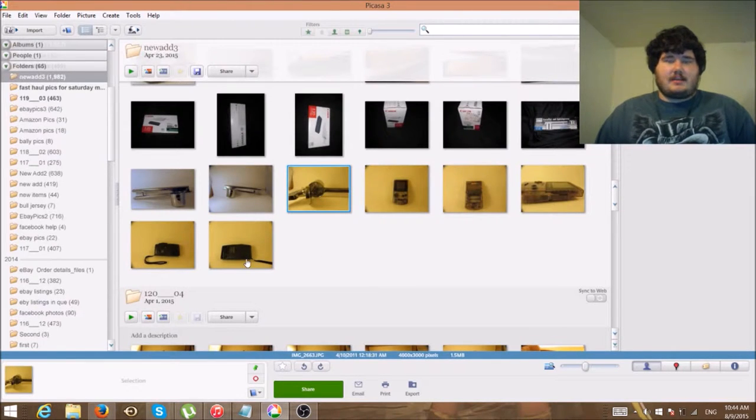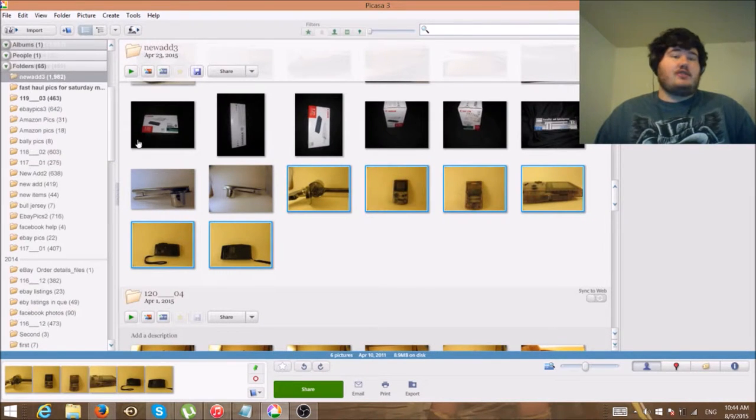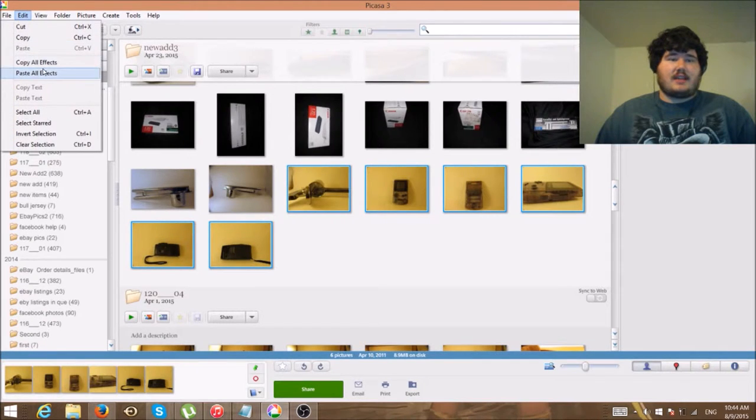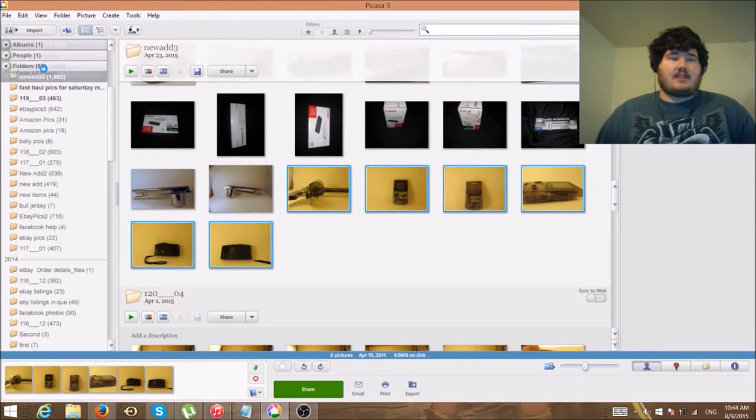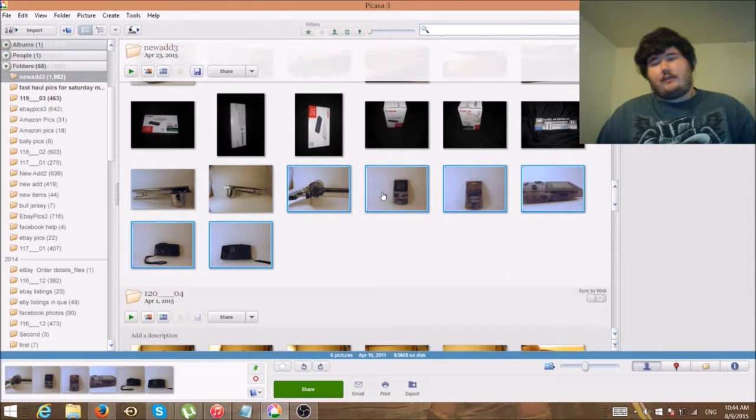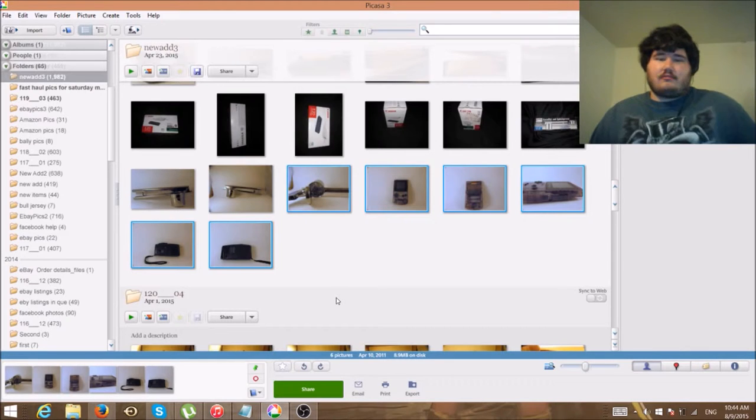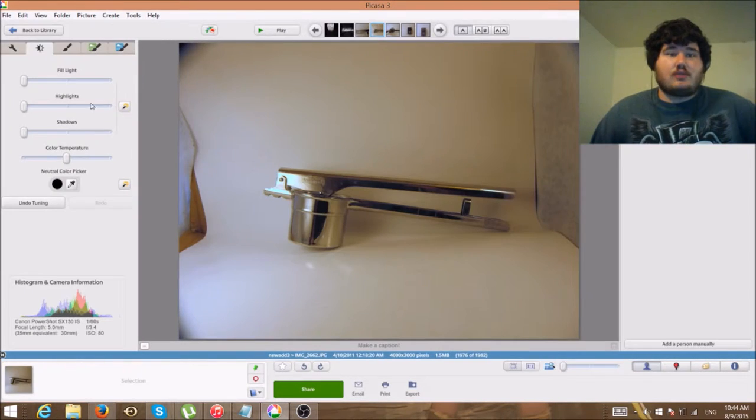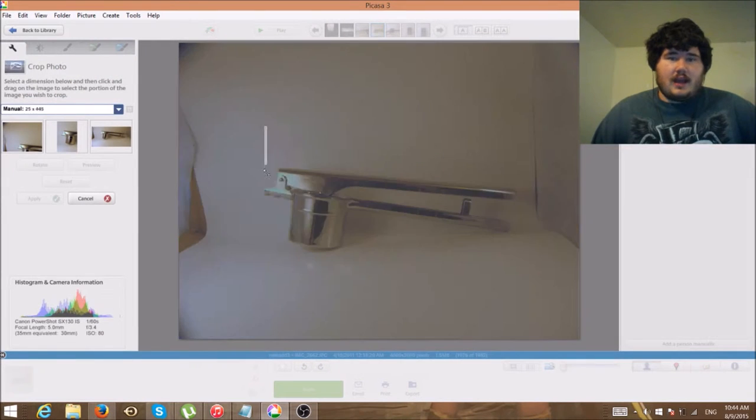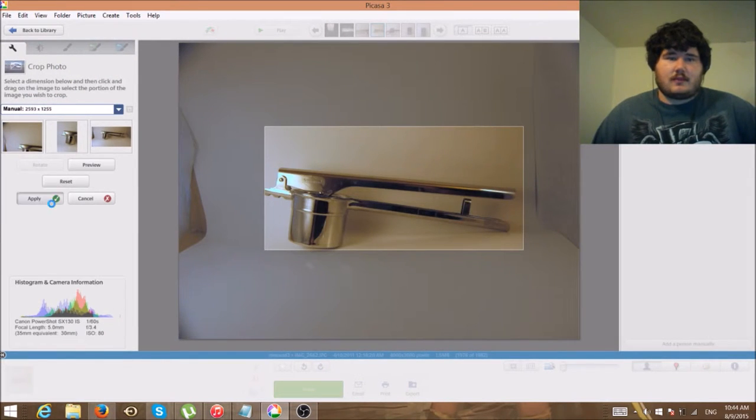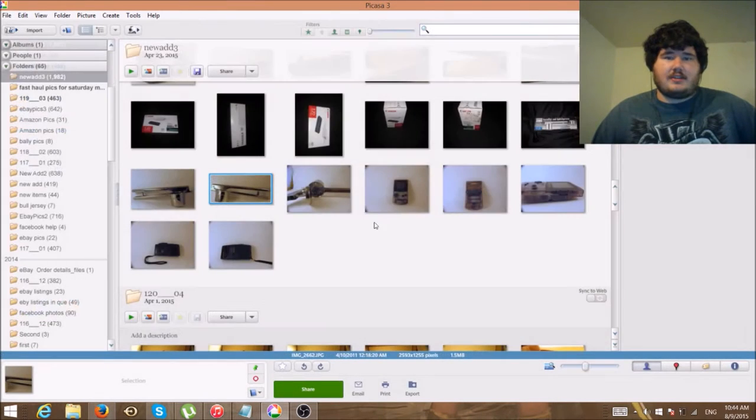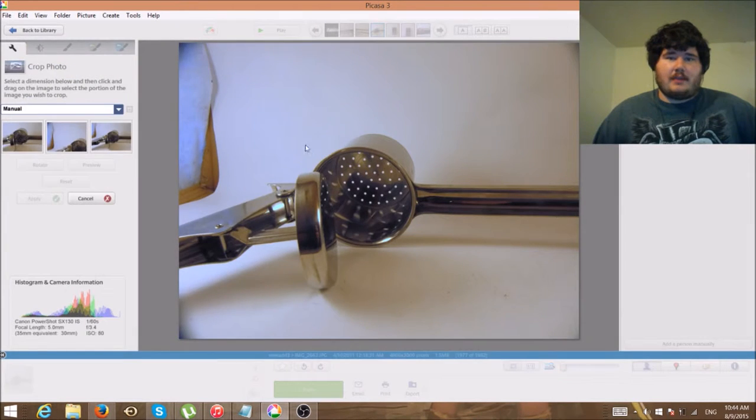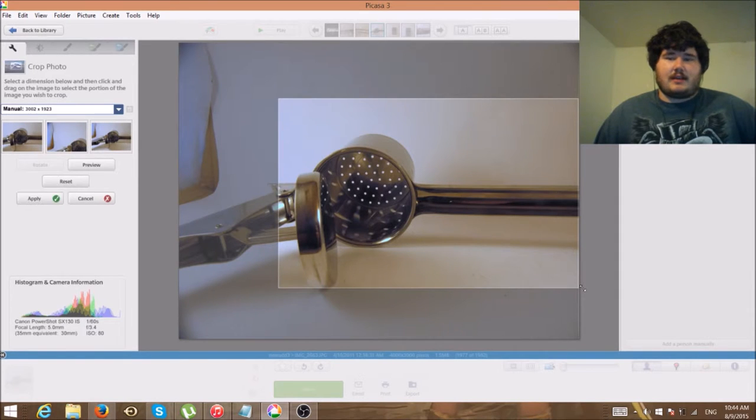You'll double click on it, you'll do your thing, you go to edit, copy all effects, go back to library, click the next image all the way down to all the yellow. You do not want to do this with flash images because it does screw things up. Go to edit, paste all effects. Voila, you just saw that I did six images in under a couple seconds. Then you just go through here and keep cropping them.